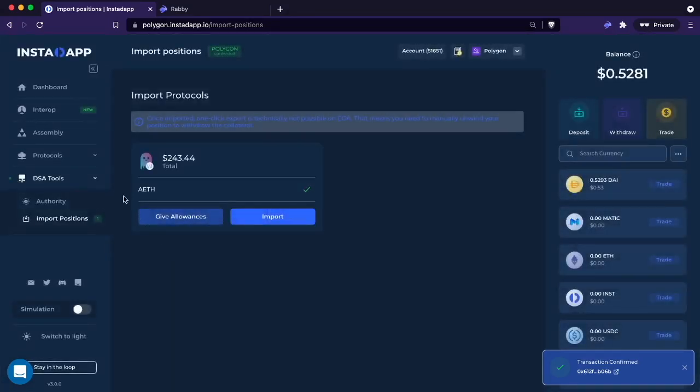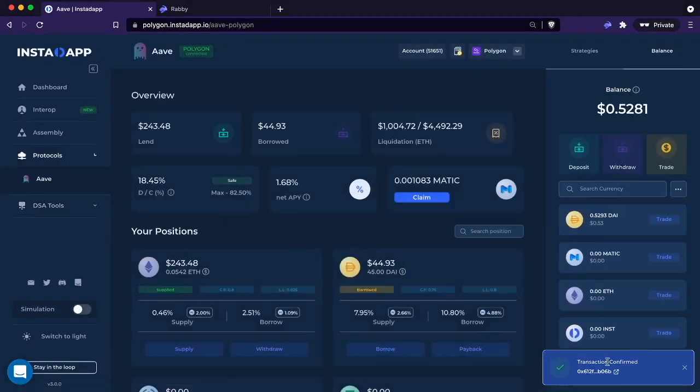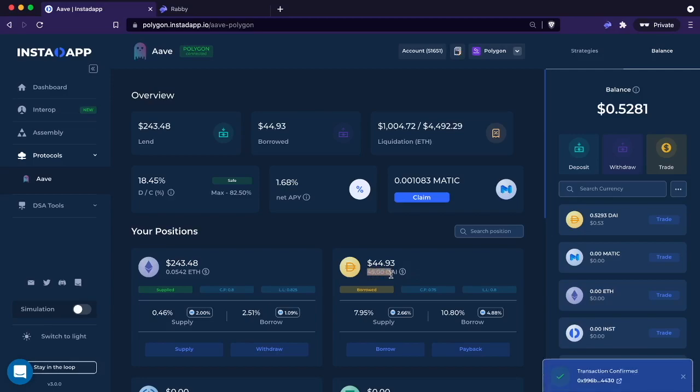We're going to go ahead and load the Aave page. Here we go. I have a position here of around $243 USD in ETH with around $44 in debt. It's actually $45 if you look down here, $45 DAI debt.